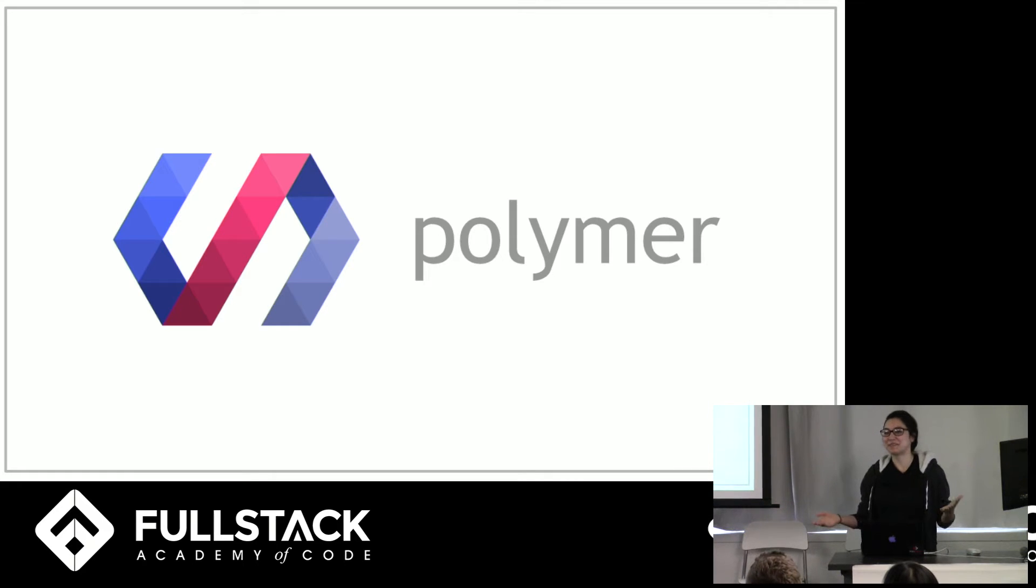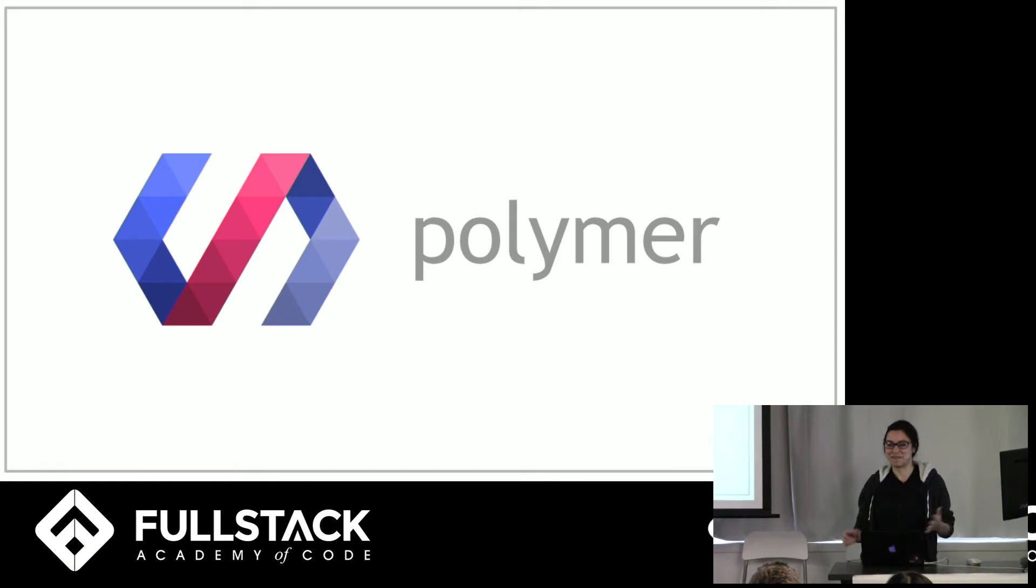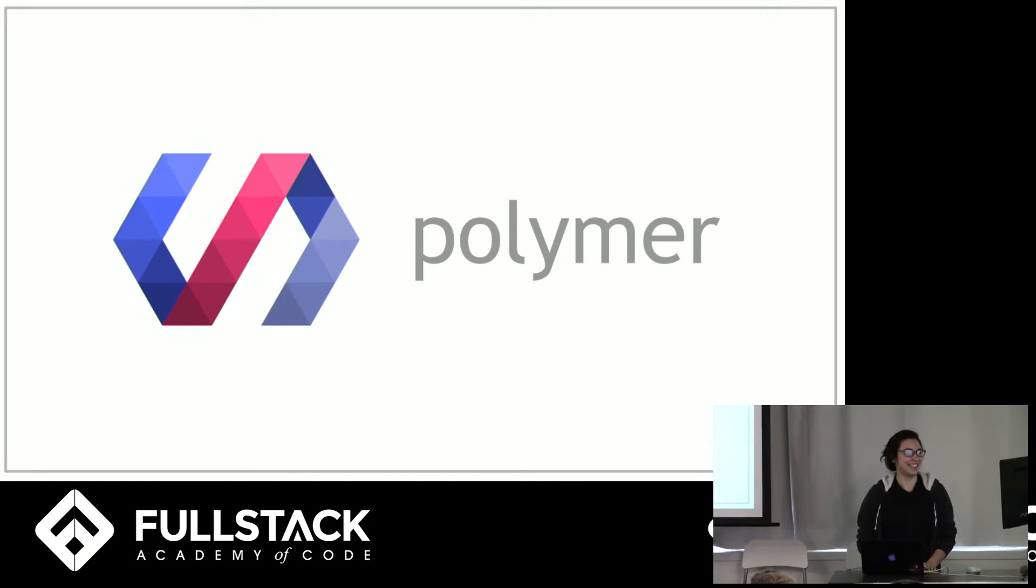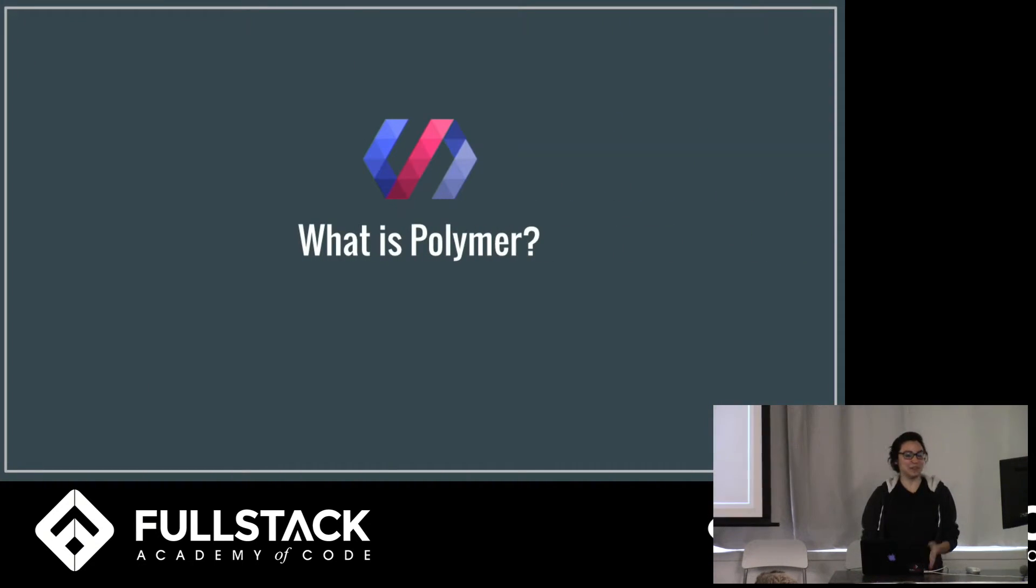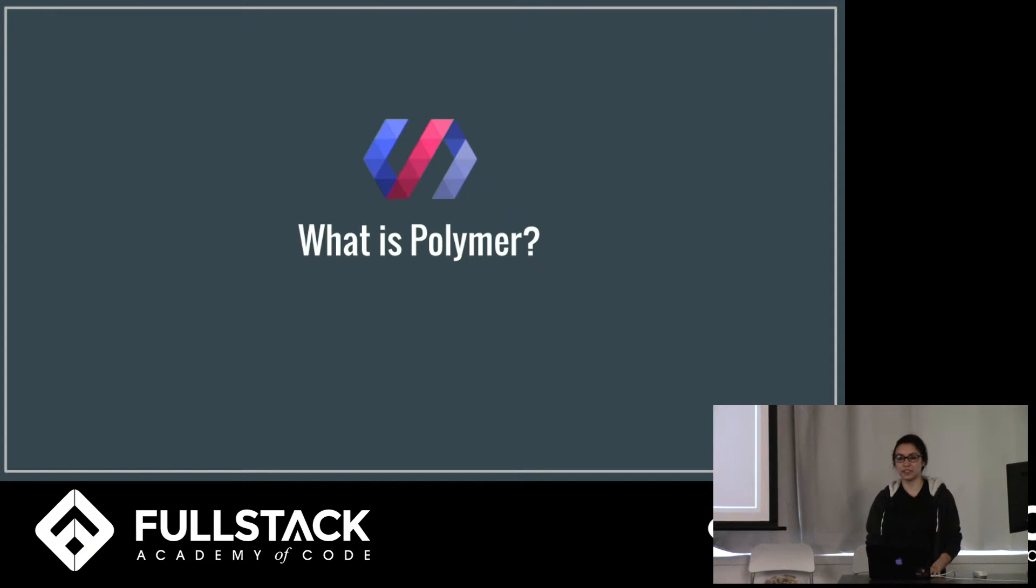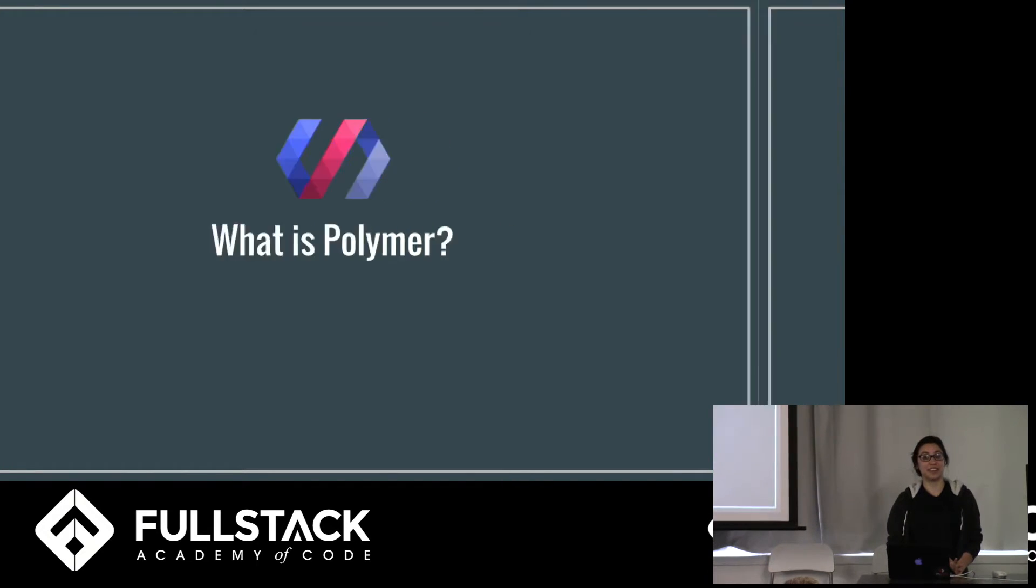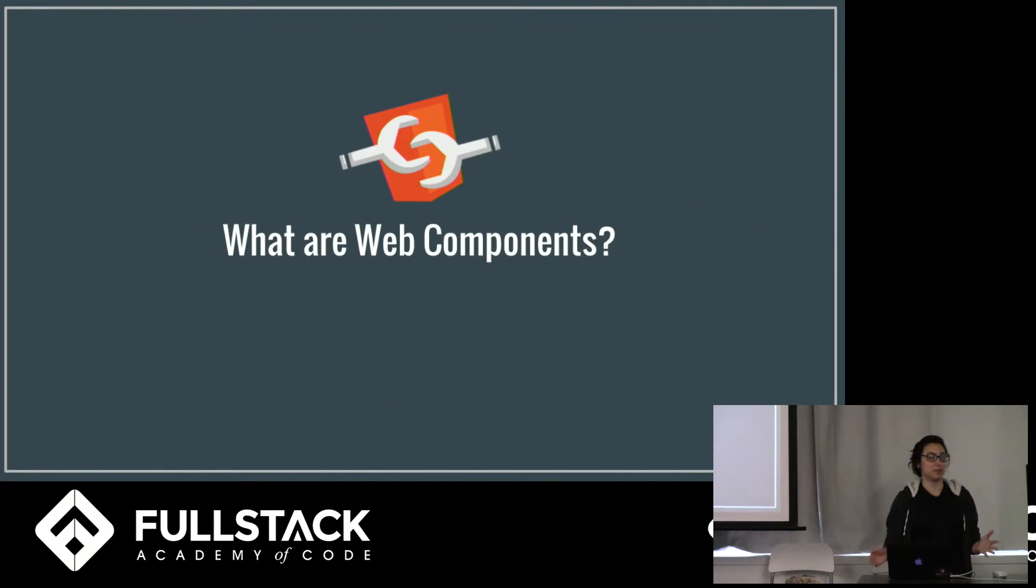We didn't really plan this, it just kind of happened. So what is Polymer? Well the first real question we have to ask ourselves is what are web components?